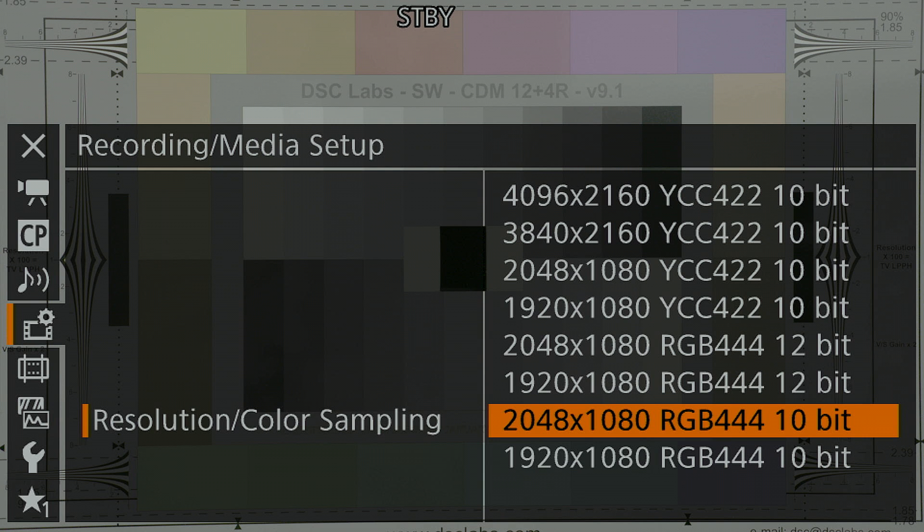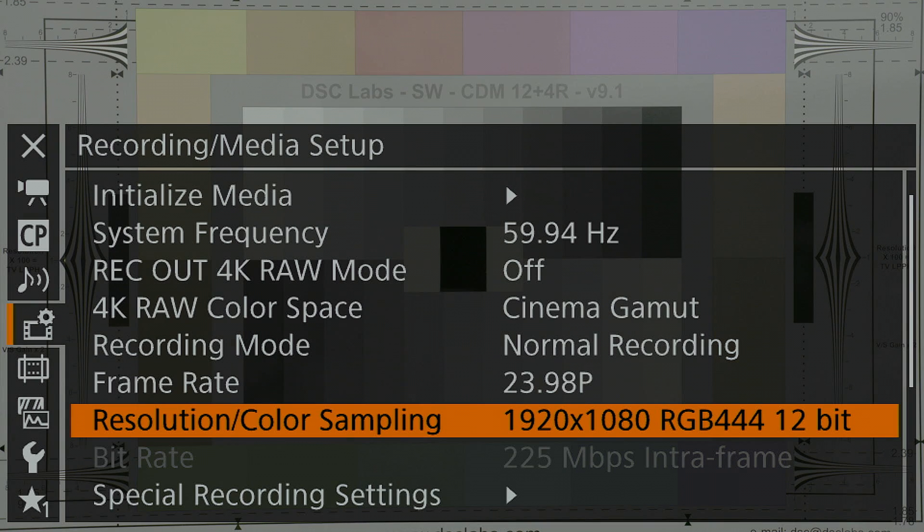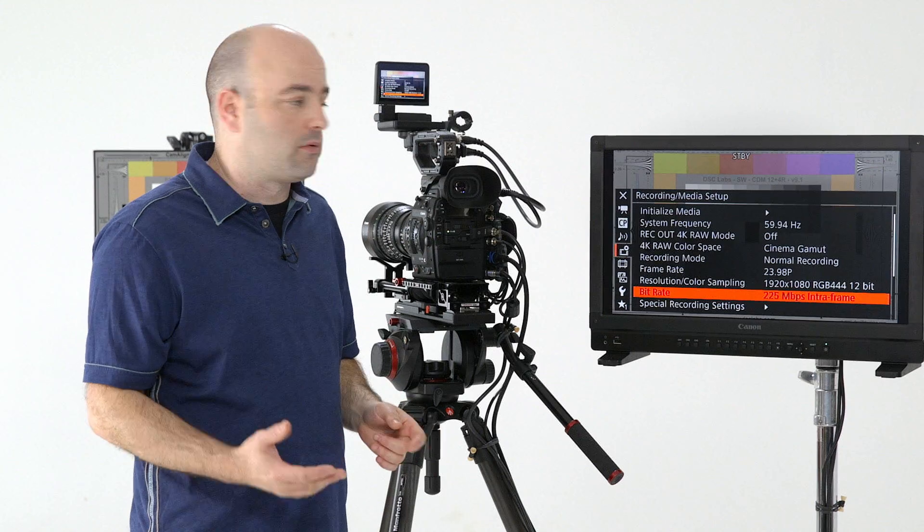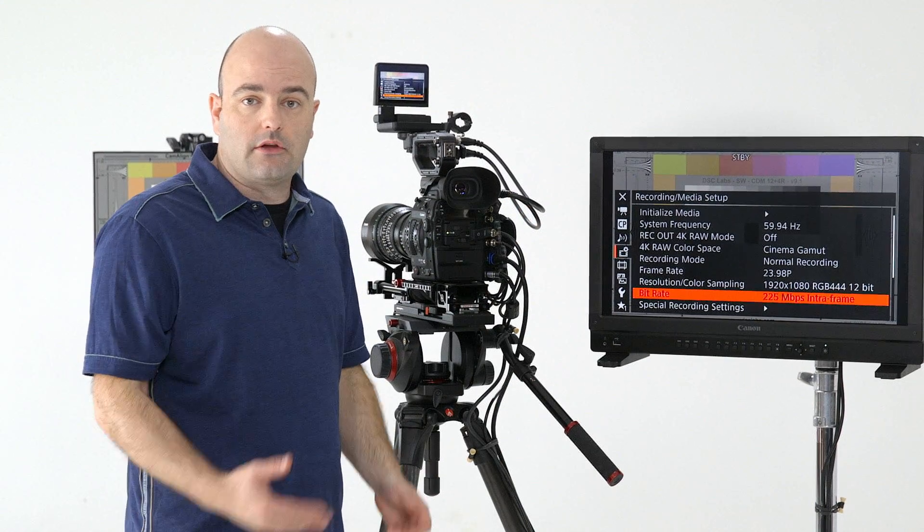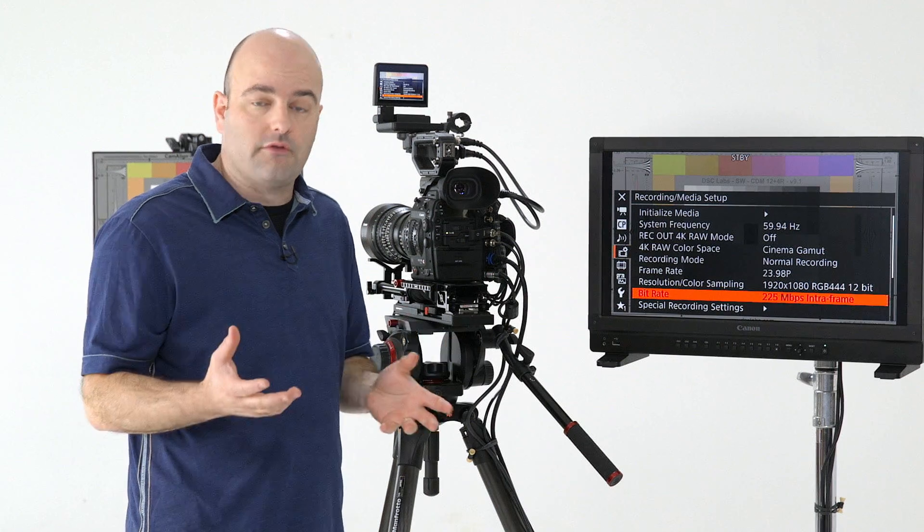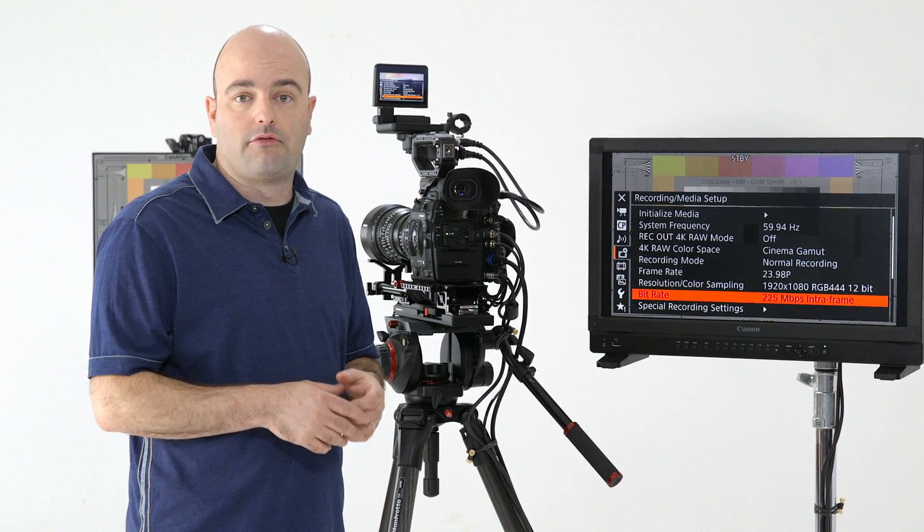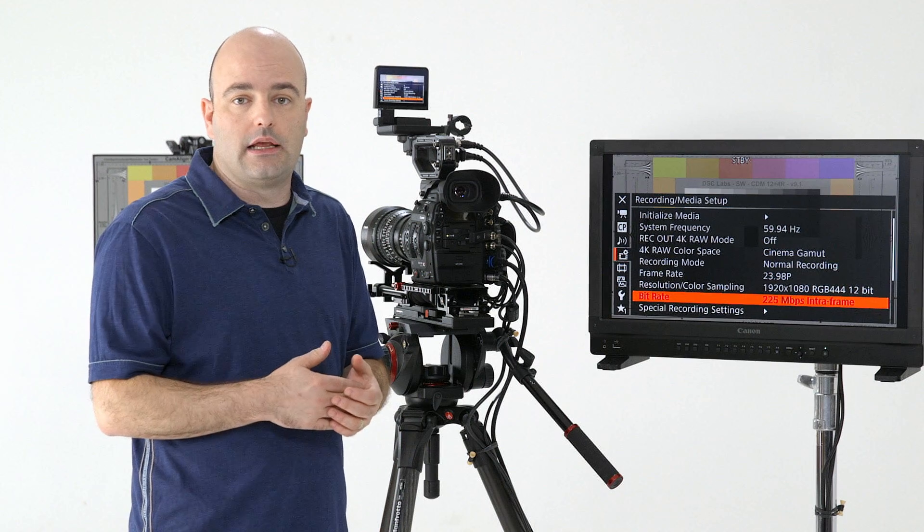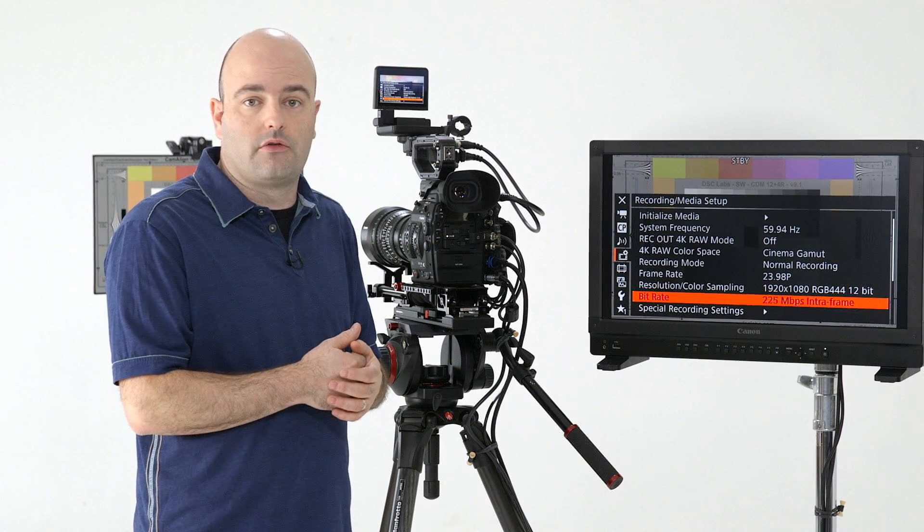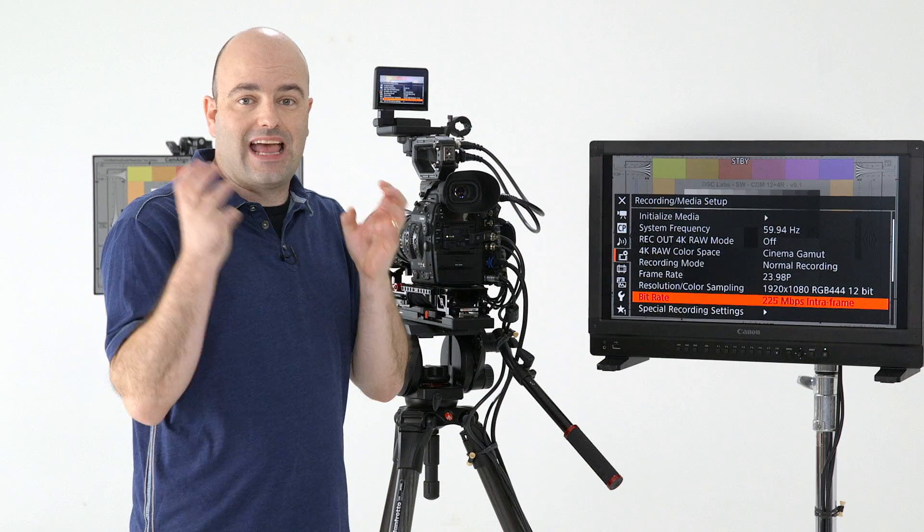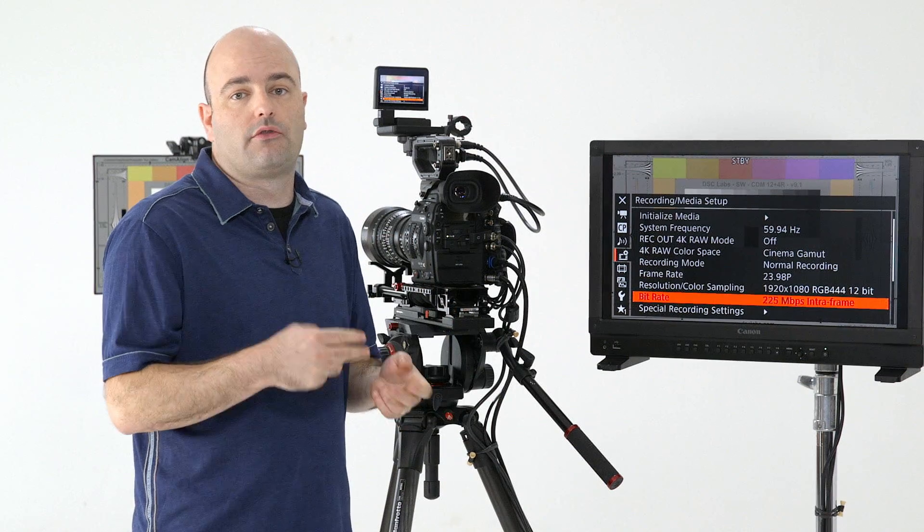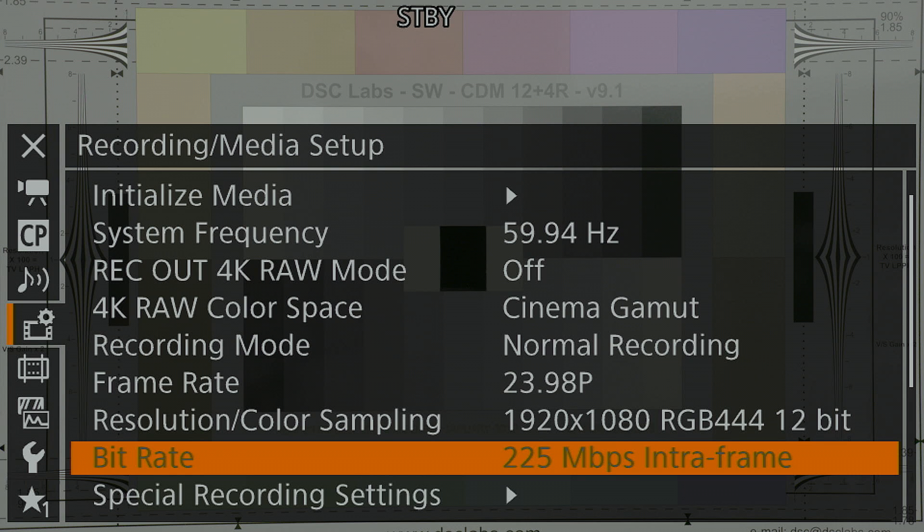You have so much information to work with when you get into post production. Now I'm going to choose the 1080 version of the 12 bit RGB 444 recording. You will see here under bitrate that that is locked in at 225 megabits per second as an intraframe recording. This is all based off of the XF-AVC codec that is new to the C300 Mark II, which is allowing us to have these high data rates and record those to the CFast 2.0 cards.